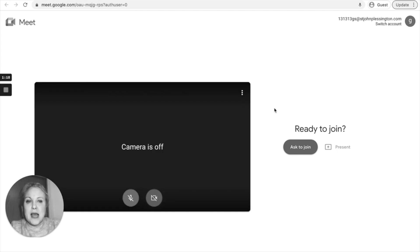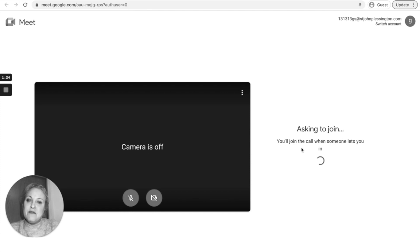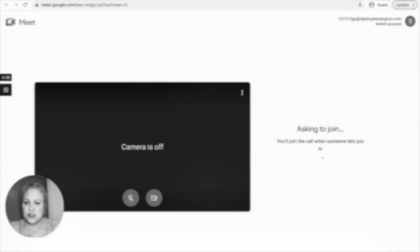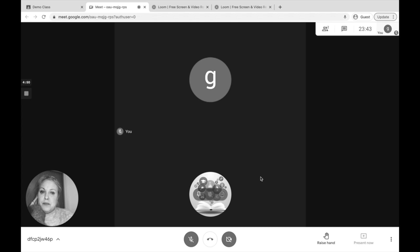When you click 'Ask to Join', your teacher will then invite you into the classroom. When you're in the classroom, you'll be able to see the logos for the people.